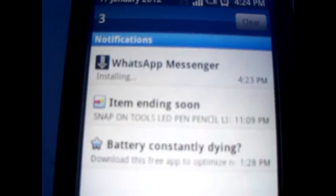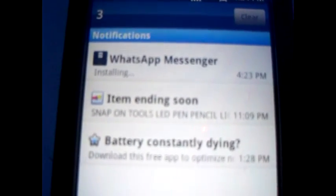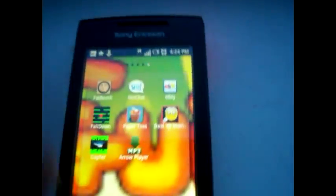So when it's installed, I just want to open it up. And that is how you download an app on the Sony Ericsson X8.